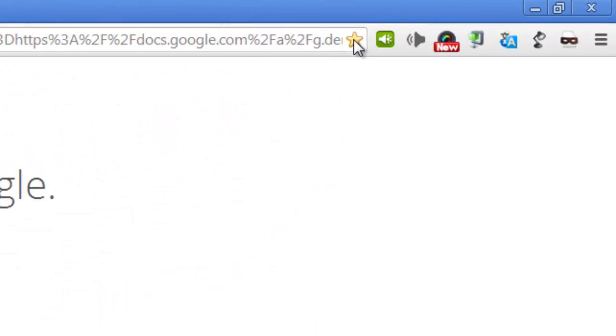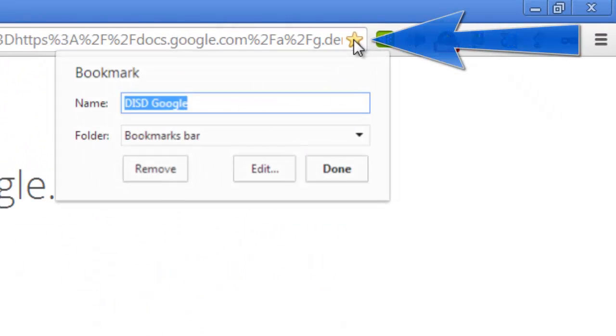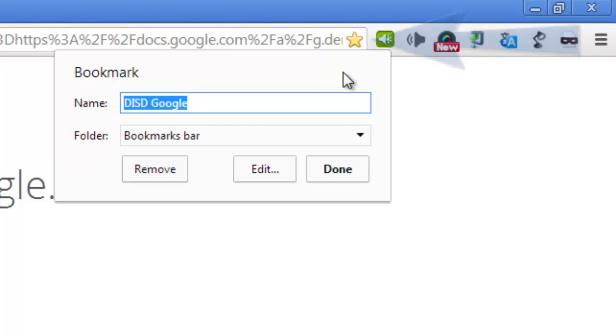Click the star on the right side of the address bar, and a window will open that allows you to name your bookmark and choose its destination. I chose to name mine DISD Google, and I'm placing it on the bookmarks bar for easy access directly below the address bar.